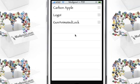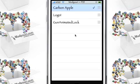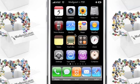I have the Carbon Apple theme from the modyouri repo at repo.modyouri.com. I'll click Carbon Apple, hit the home button, and my phone will re-spring.